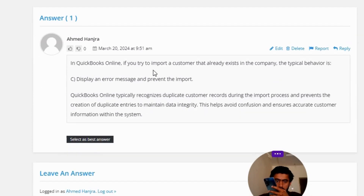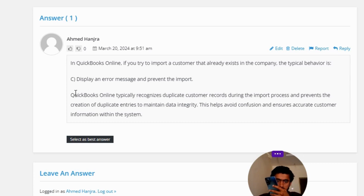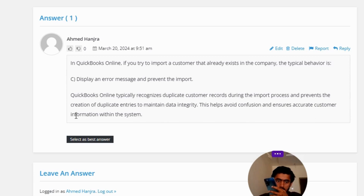Option C: display an error message and prevent the import. QuickBooks Online typically recognizes duplicate customer records during the import process and prevents the creation of duplicate entries to maintain data integrity. This helps avoid confusion and ensures accurate customer information within the system.